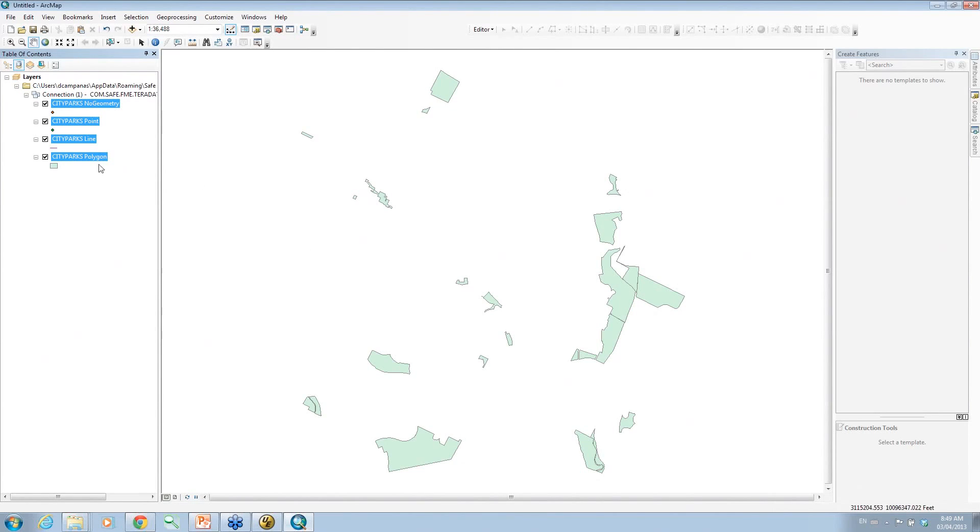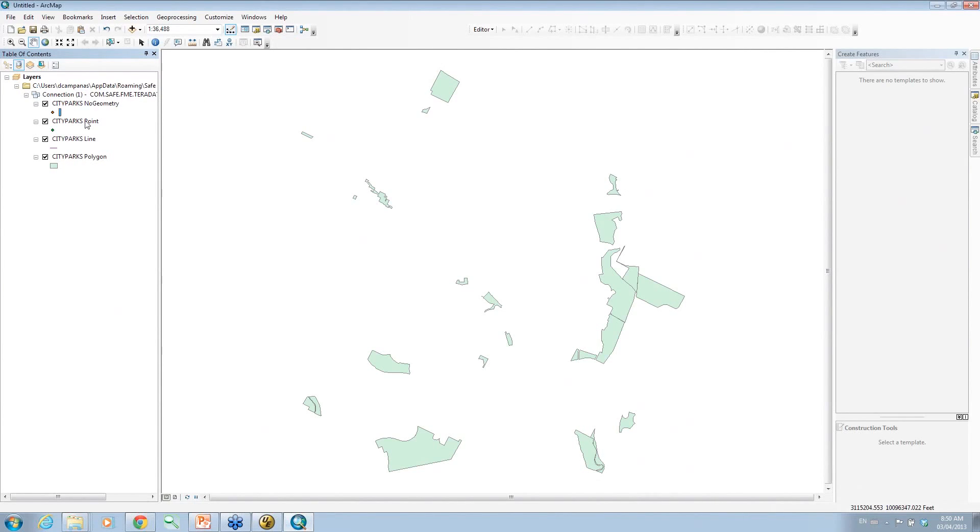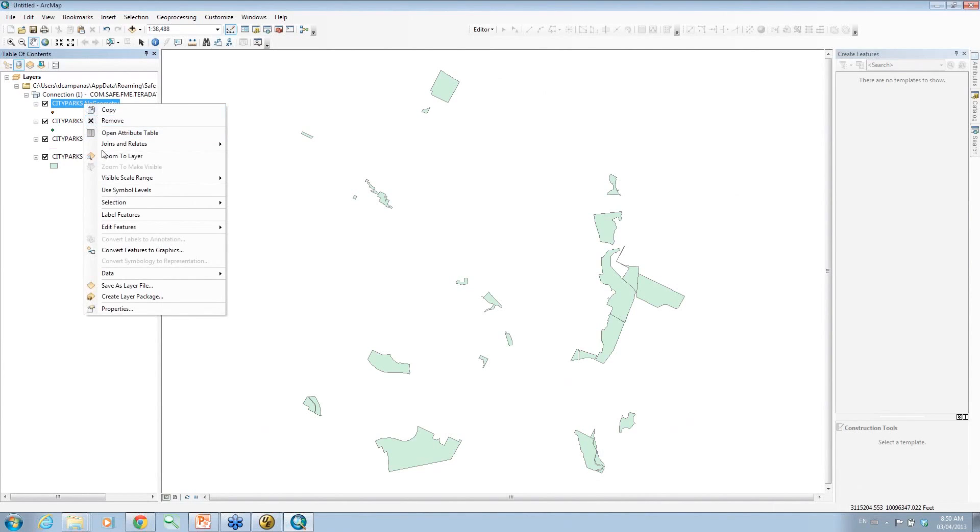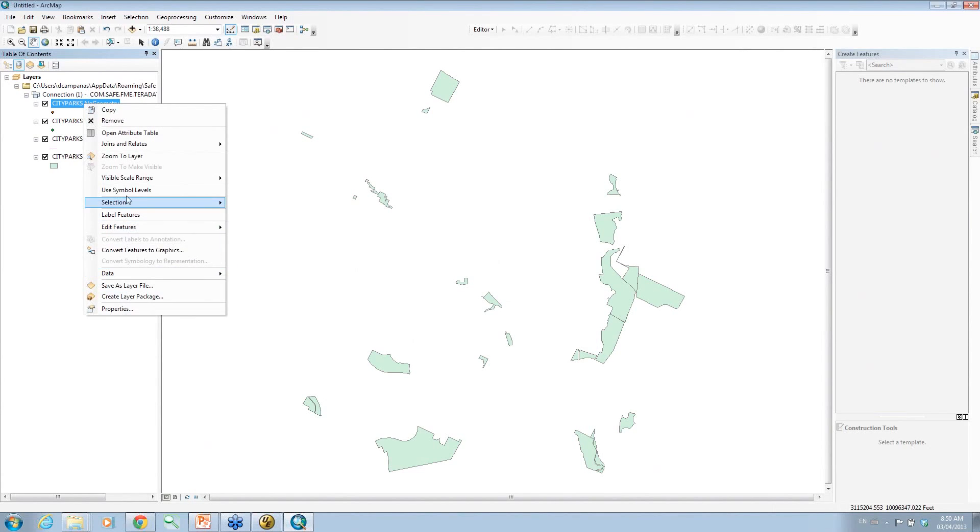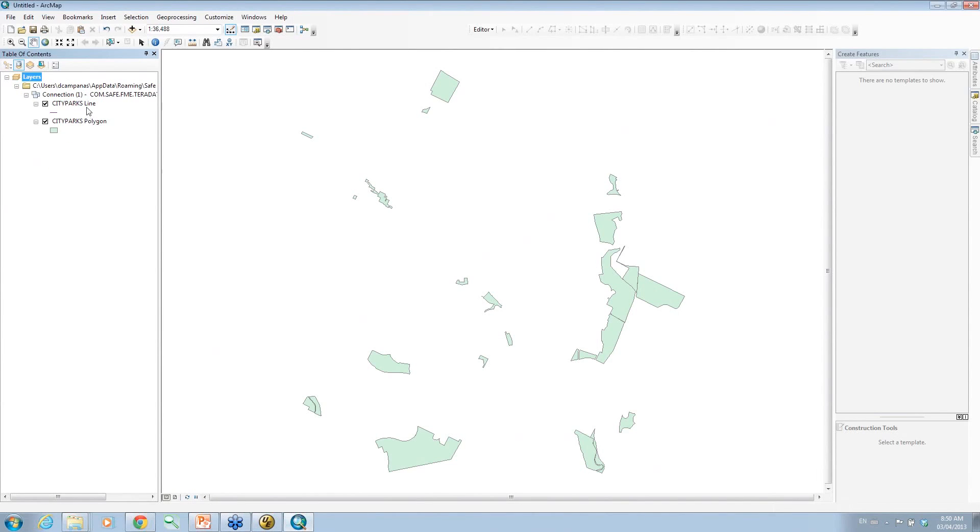That's cool. However, notice on the side there we have four different data types. Now what it is is that ArcMap only allows one type of geometry per table, and Teradata allows multiple types of geometry in a table. So what the connection's automatically done is created a filter to make different data sets by the geometry. However, we don't need these. We know we only got polygons, so we're going to just get rid of these. There we go. Remove. We just have the polygons.